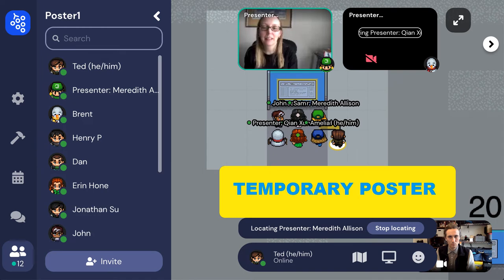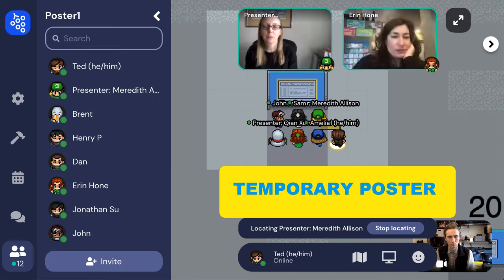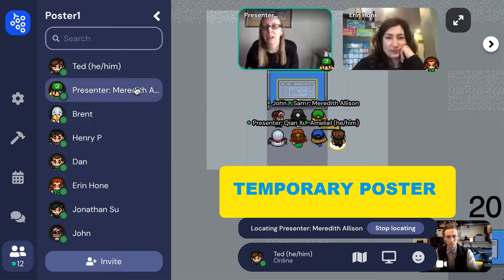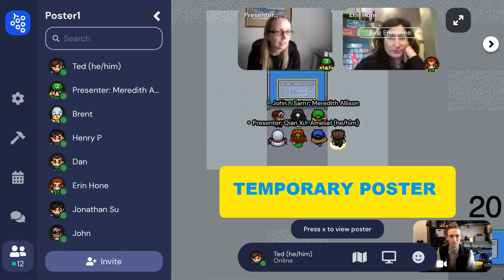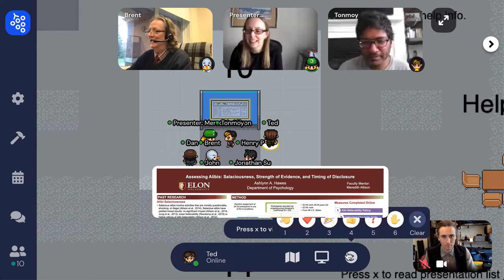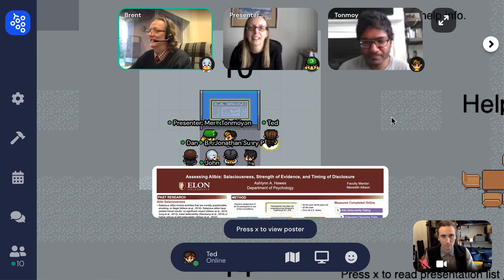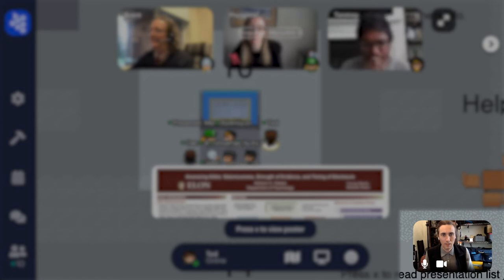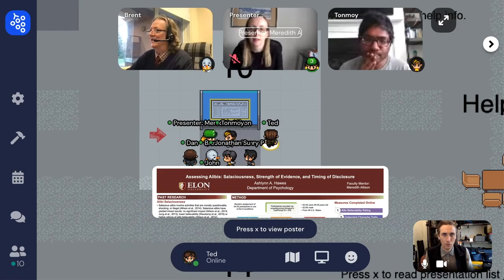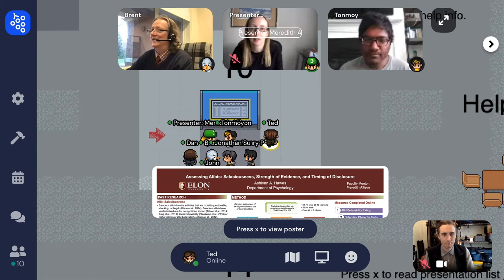Once you enter the poster area, the carpet will change color to let you know that you're in a private space, meaning you can see and hear everyone else in that poster area. Try to keep yourself muted in the poster areas unless you're asking a question, so people can hear the presenter. You can mute and unmute yourself by clicking the microphone icon on your video thumbnail. The presenter should be standing by the bottom left edge of their poster, and they should have the word 'presenter' in front of their name.